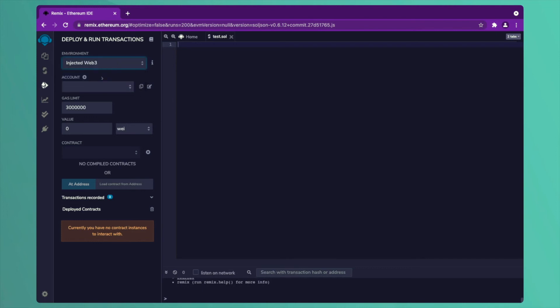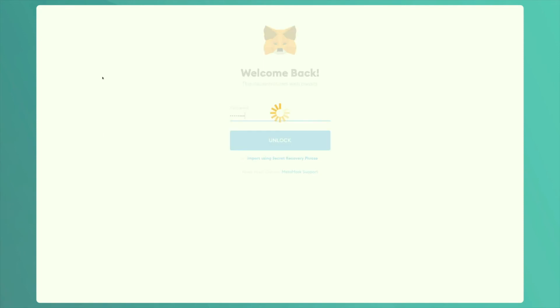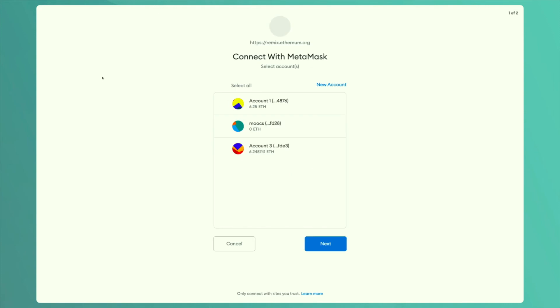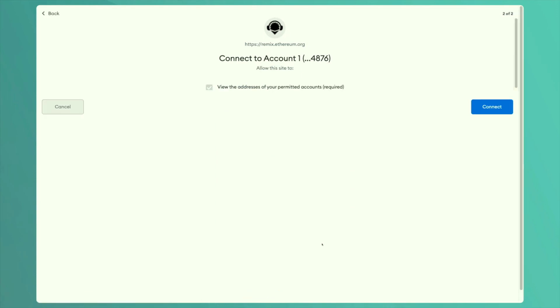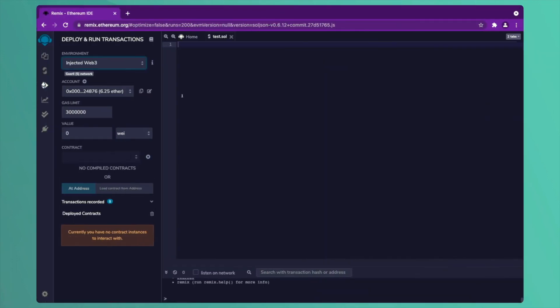As soon as you choose an injected Web3 environment, it will try to link it with your MetaMask account. This screen will open, it will ask for your password. Give your password and depending upon the time it will link with your MetaMask account. It will ask you which account do you want to link with. If you remember we have created three accounts, you can choose any account or select all and then click on next, connect and your Remix will be connected with your MetaMask account.